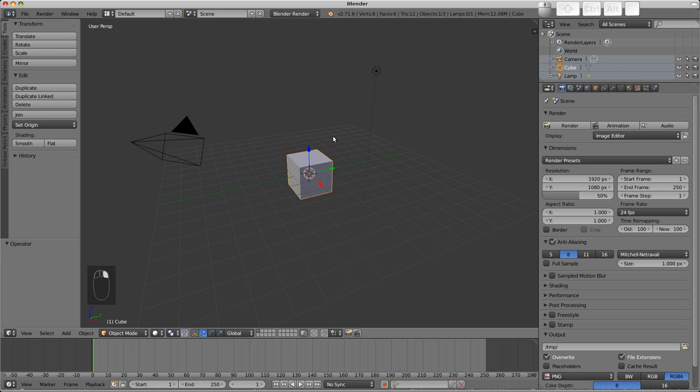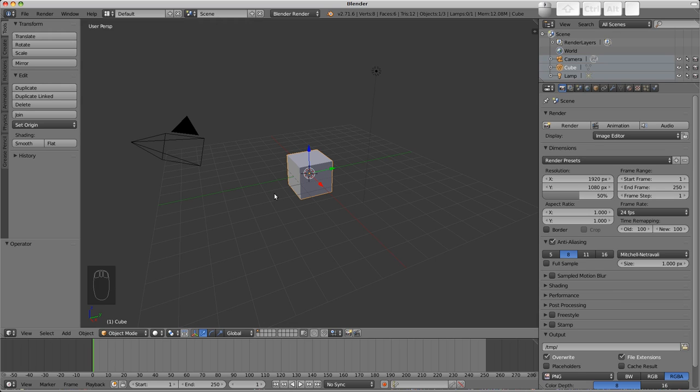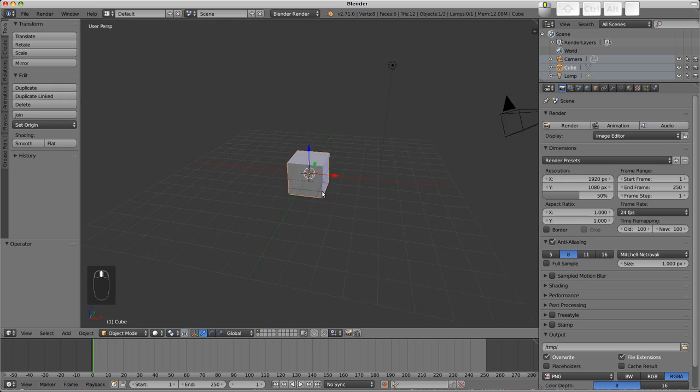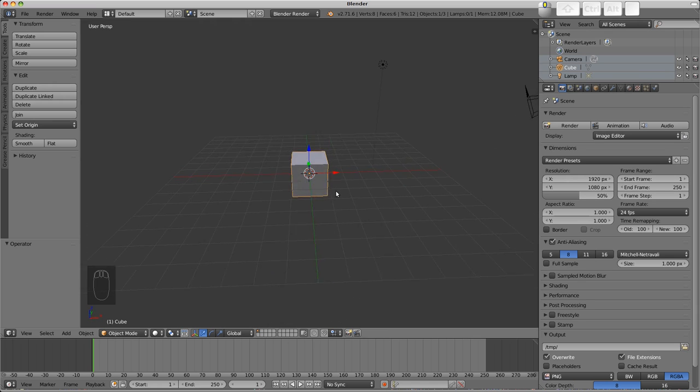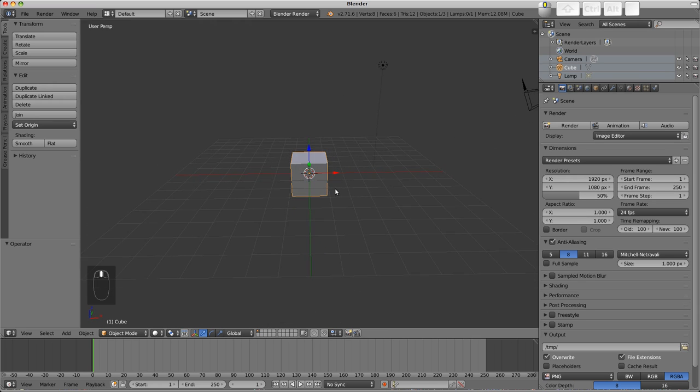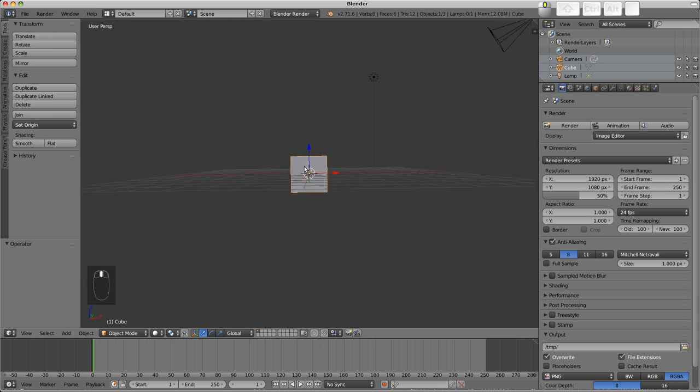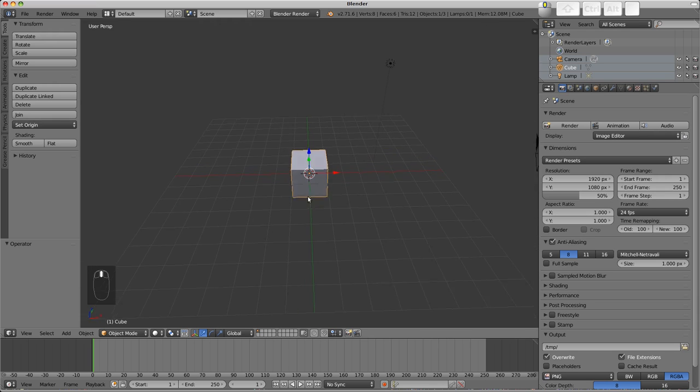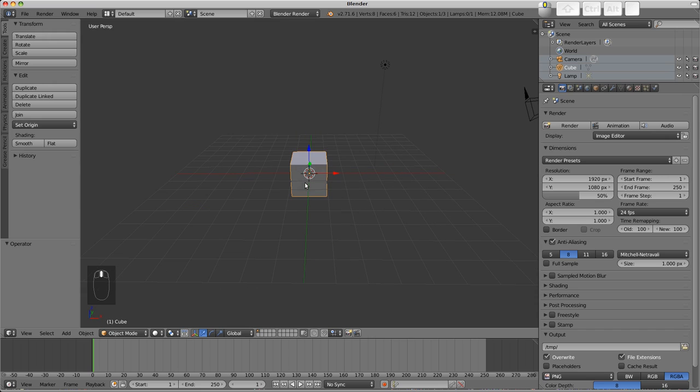A quick word on how the 3D view is organized. We have several axes shown by these red and green lines on the grid. The axes are X, Y, and Z, which correspond to the colors red, green, and blue. The X axis runs left to right when looking from the front, and the Y axis is what I'll refer to as depth. The Z axis is height, running up and down the screen from front or side views.